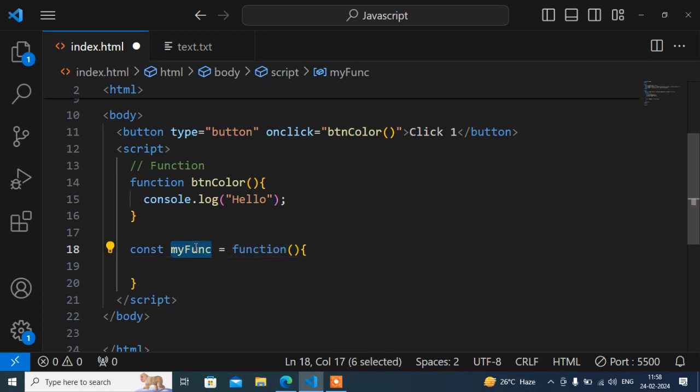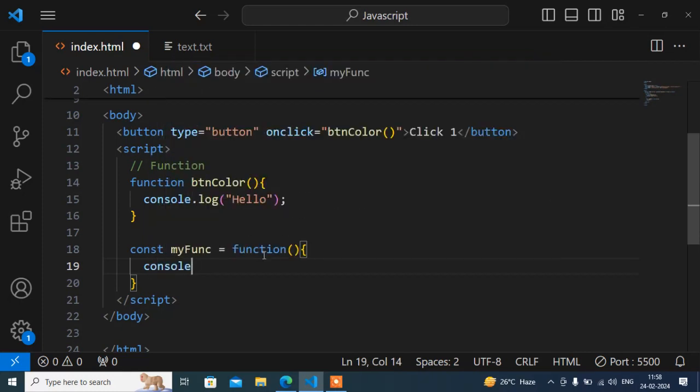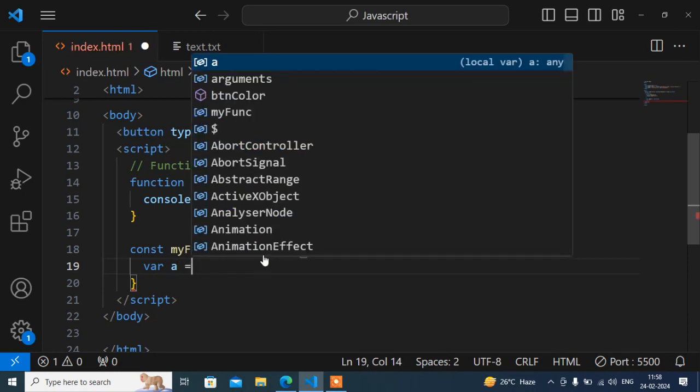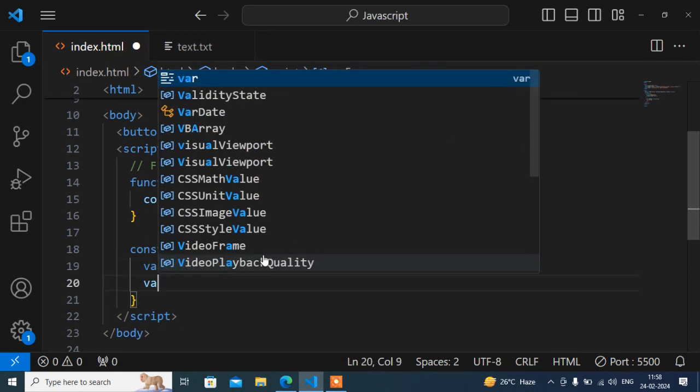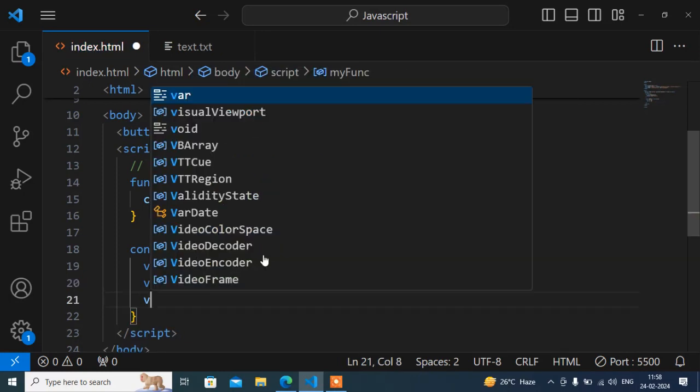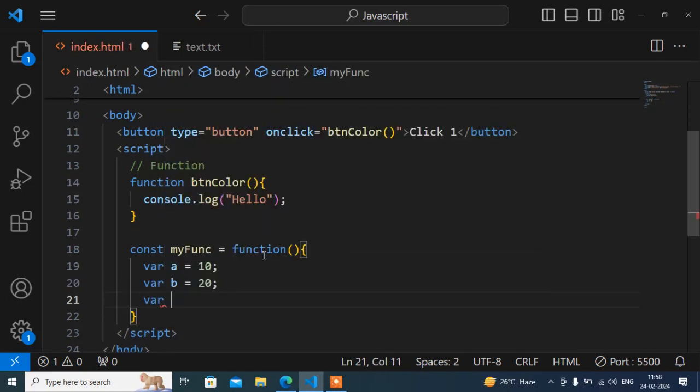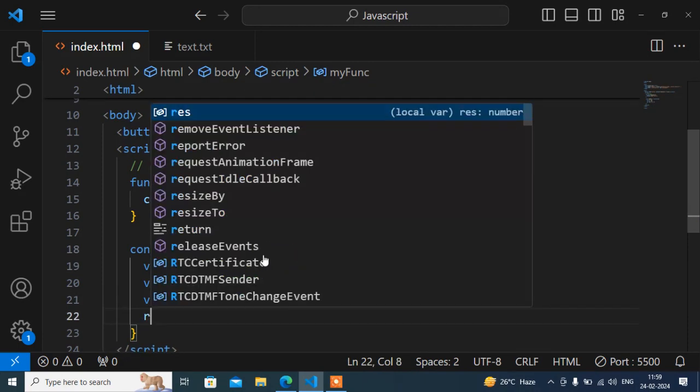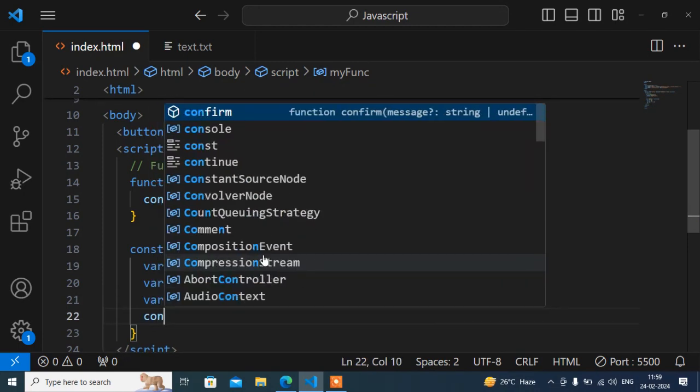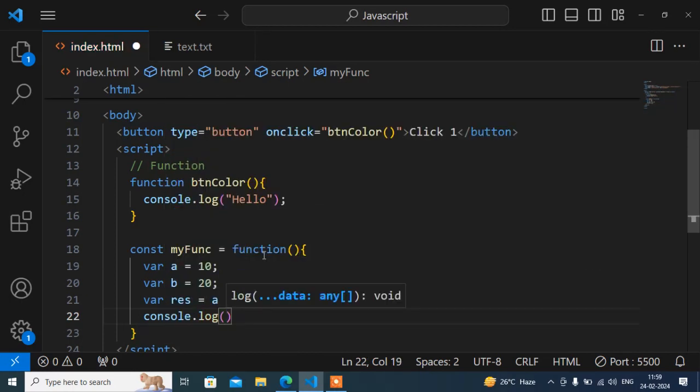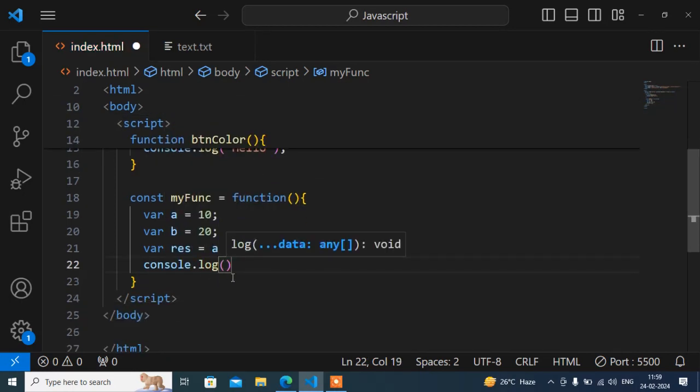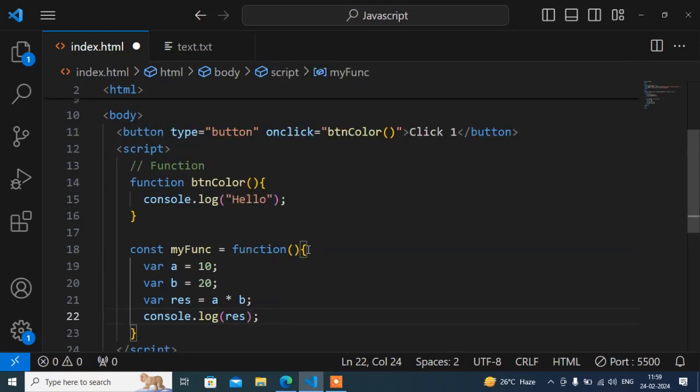So now here suppose I want to write a console - whatever you want to perform you can do that. Like suppose if you want to add, like var a equals to 10, anything you can perform here. And var b equals to 20. And here another variable res, and a multiply b. And after that return or console, anything you can do here. And I will print res.